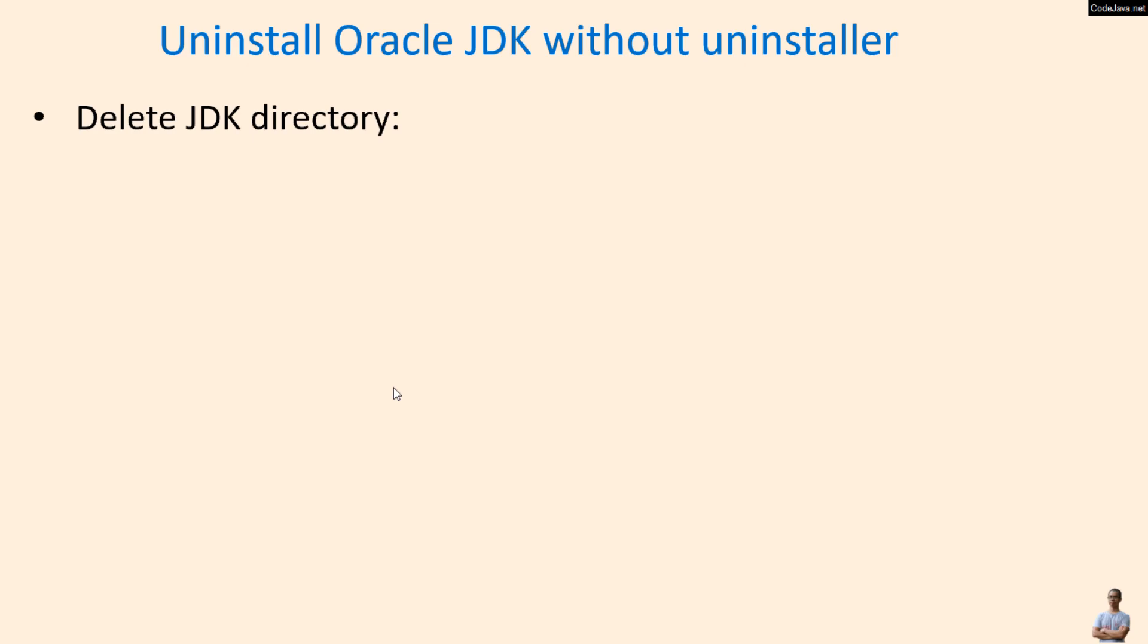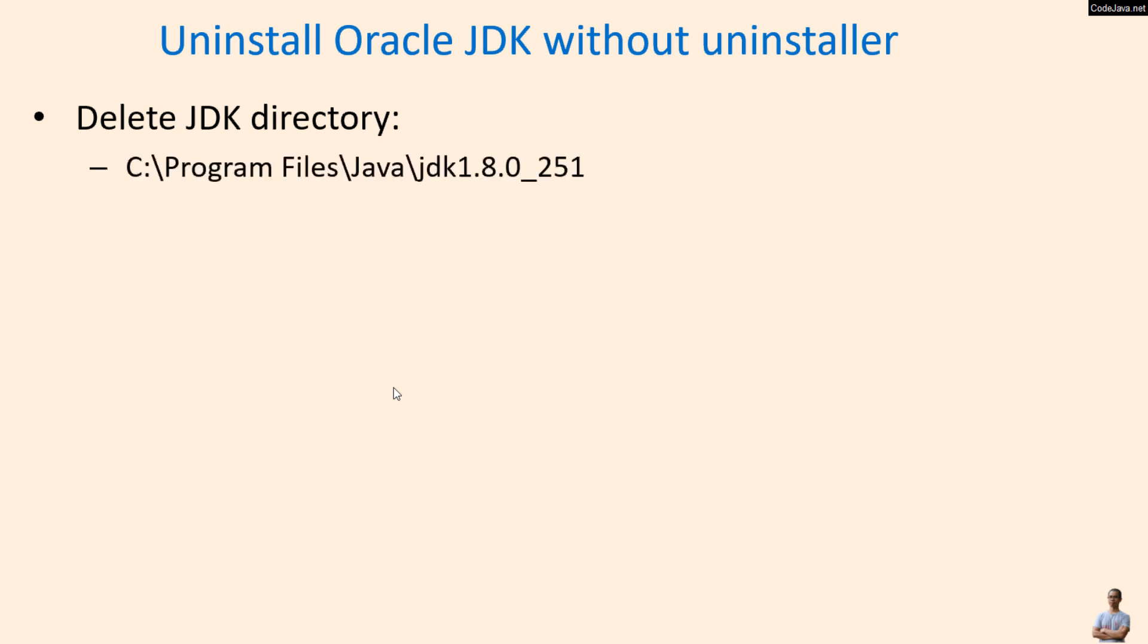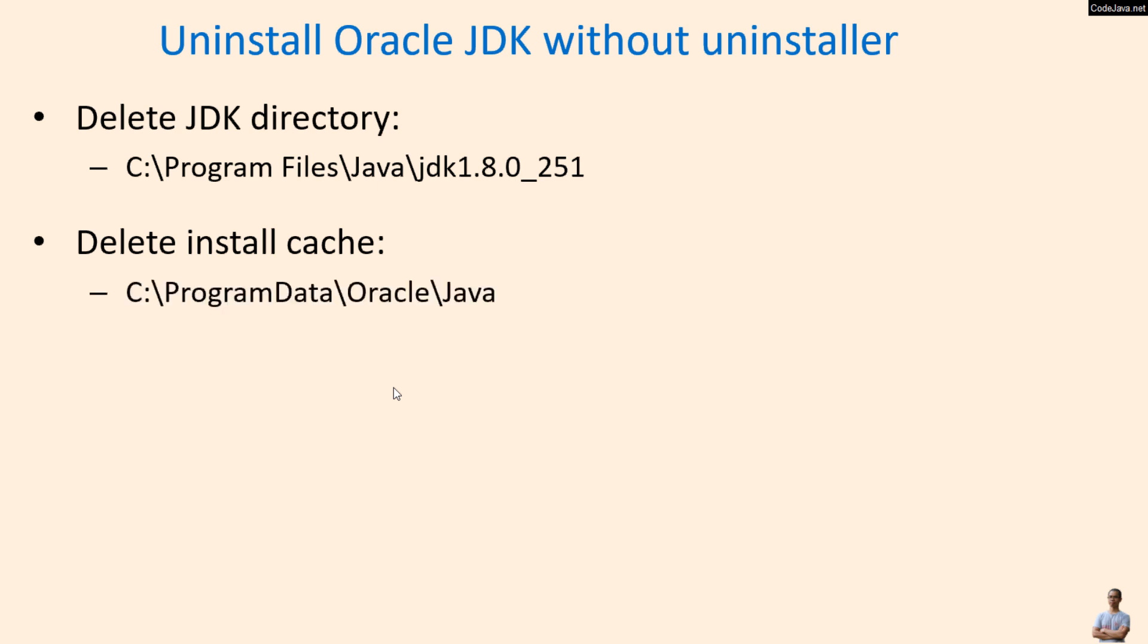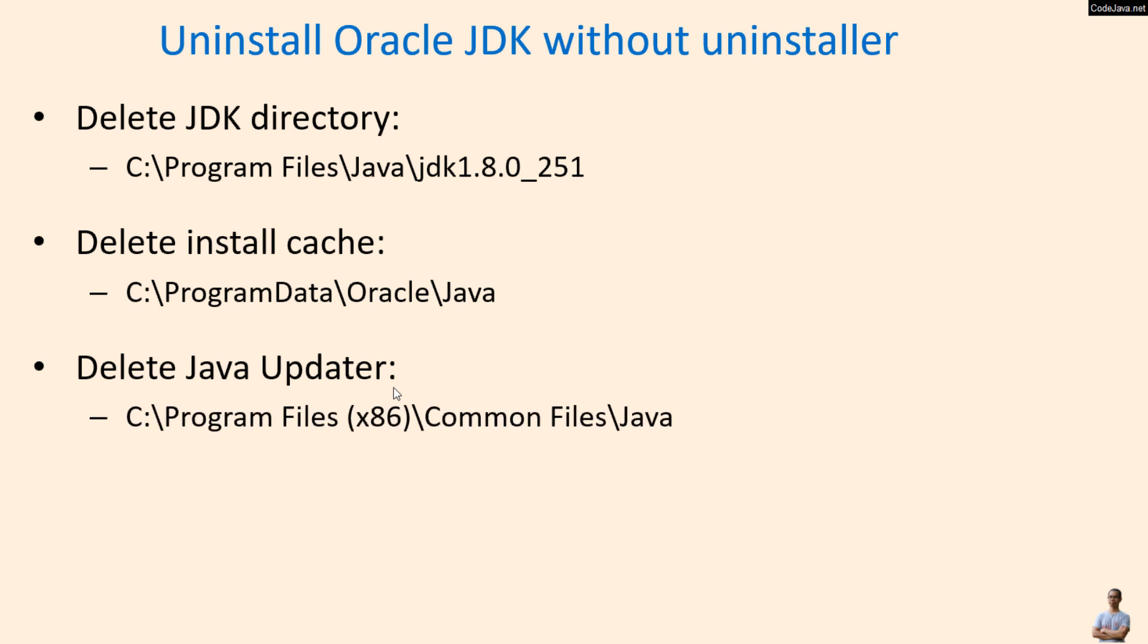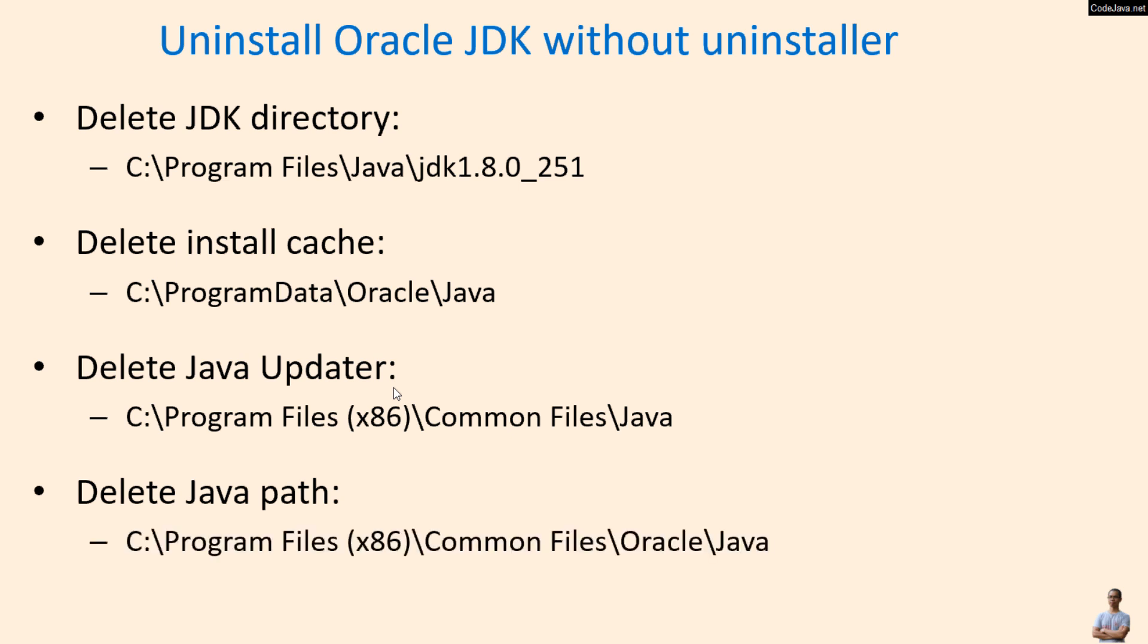In case you have Oracle JDK but you couldn't find the uninstaller program, follow these steps to uninstall Oracle JDK without uninstaller. First, you need to delete the JDK directory, for example this is the directory of Oracle JDK version 1.8. Then you need to delete the install cache directory like this, and then you need to delete the Java updater program in this directory, and finally delete the Java path in this directory.